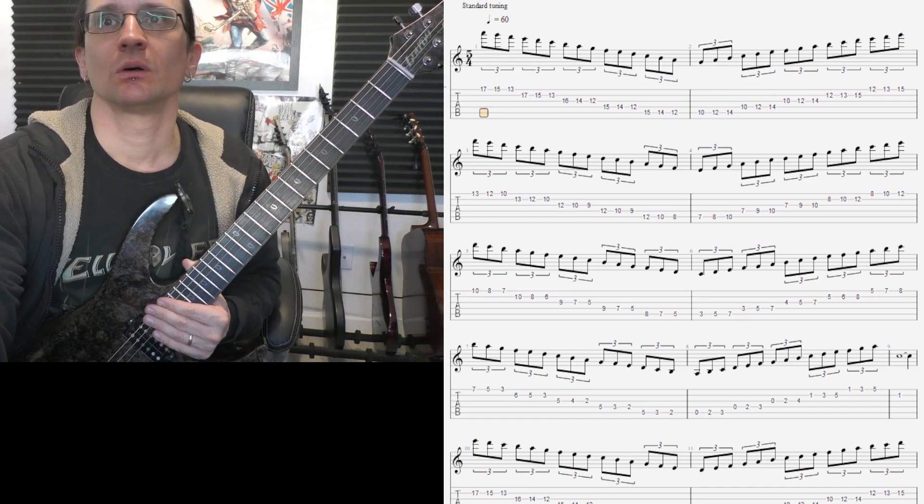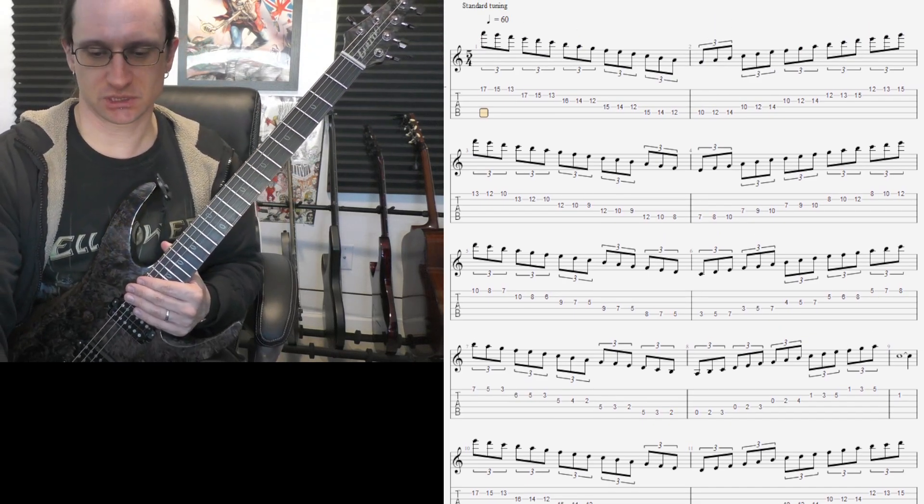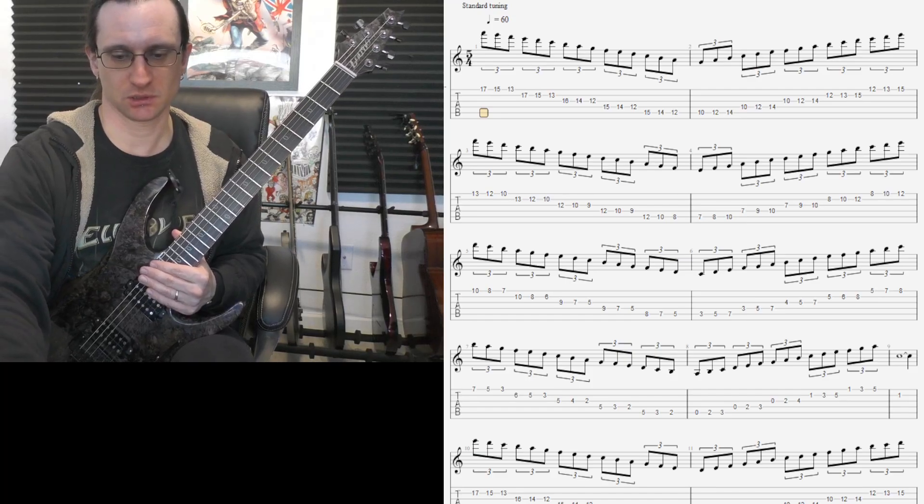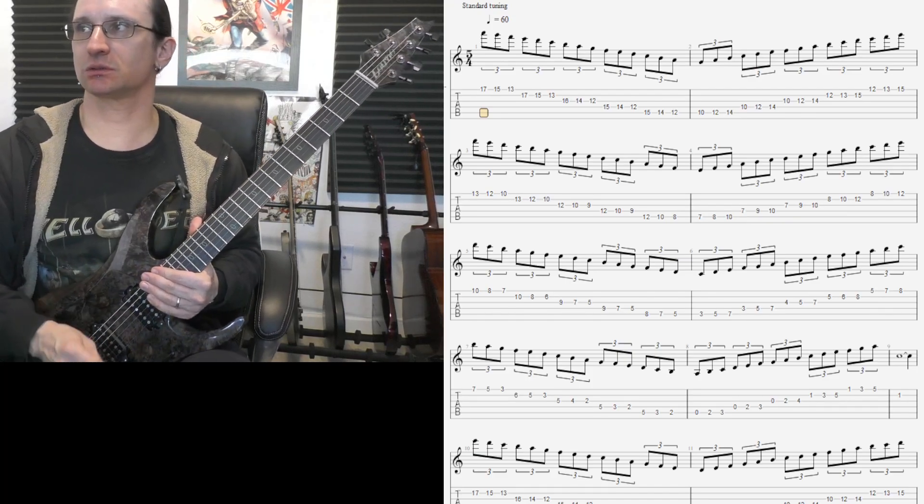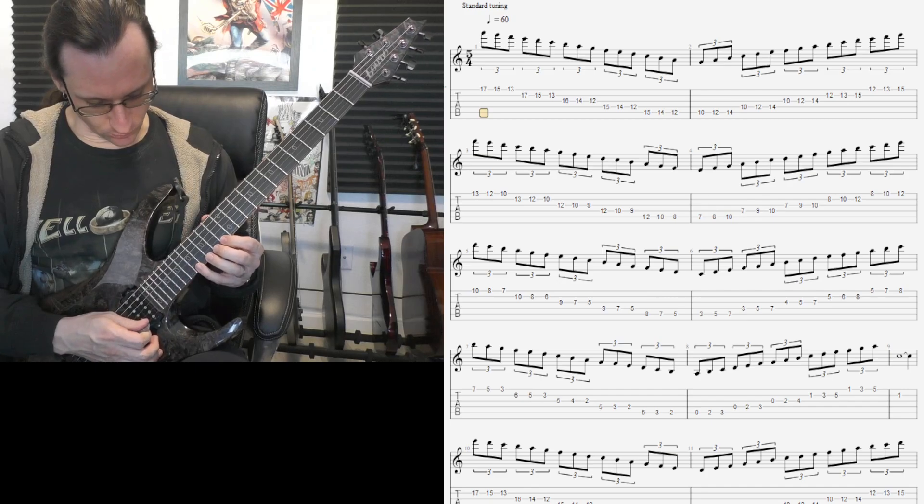All right, top five strings. Count of four. Here we go. One, two, three, four.